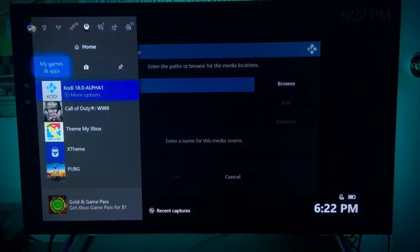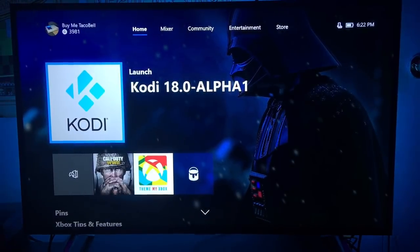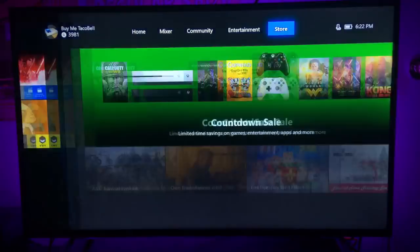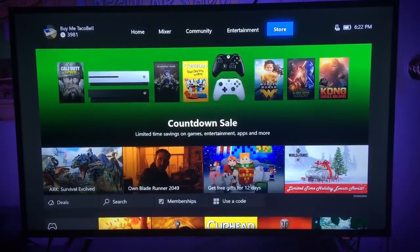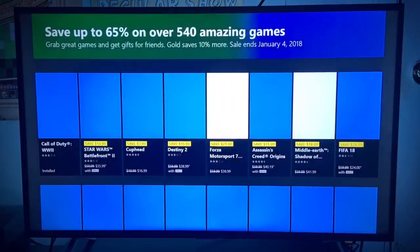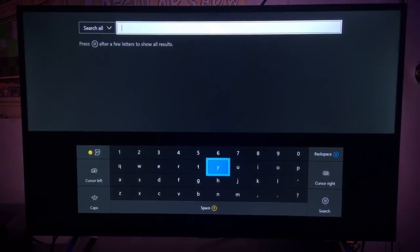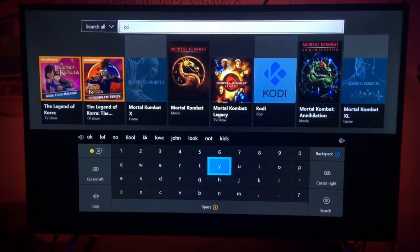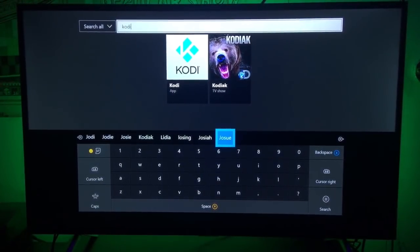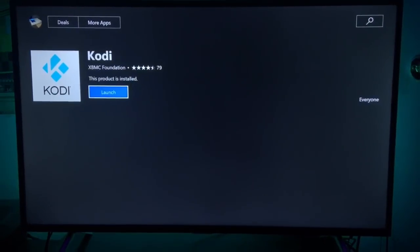Let's close out of this and show you guys how to get it. What you're going to do is go ahead and go to the Store. Scroll all the way over to the Store, then once you make it there, go down to Search. Go ahead and tap Search, then type in Kodi. As you can see, I typed in Kodi and there it is right here.